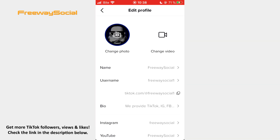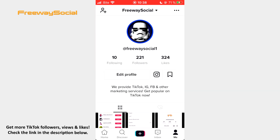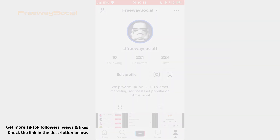That's it! I hope this guide was helpful and you were able to get Lego Star Wars profile picture on TikTok. Don't forget to like this video and visit us at FreewaySocial.com.